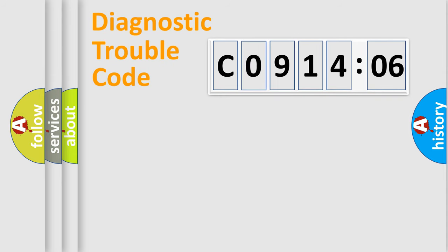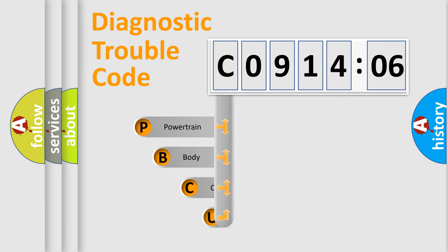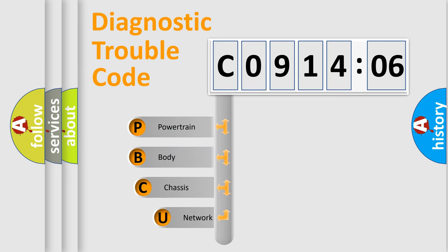First, let's look at the history of diagnostic fault code composition according to the OBD2 protocol, which is unified for all automakers since 2000.